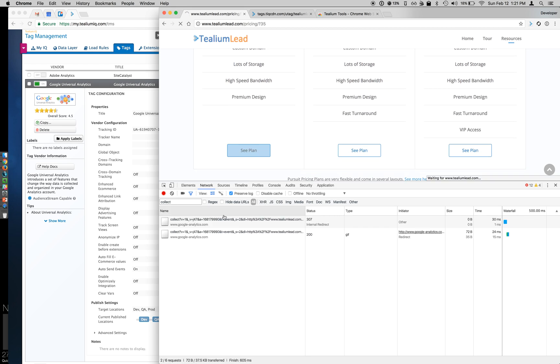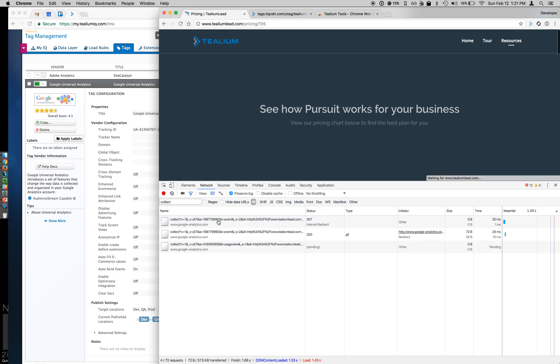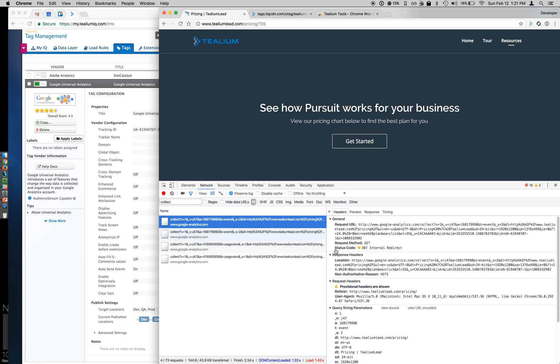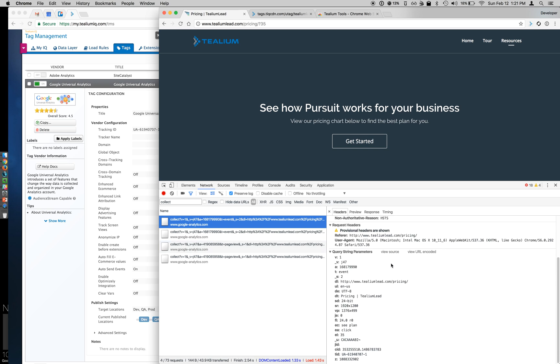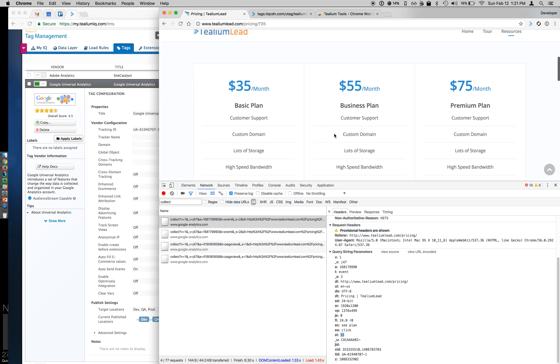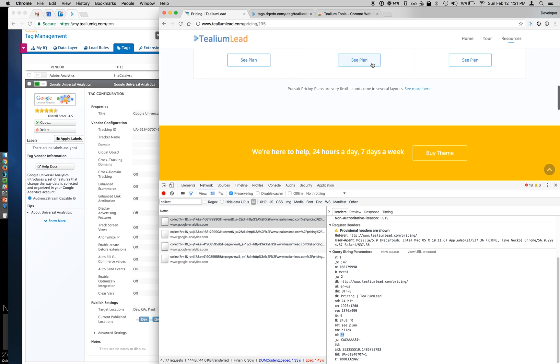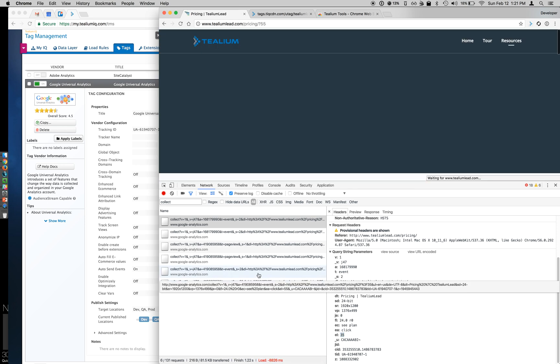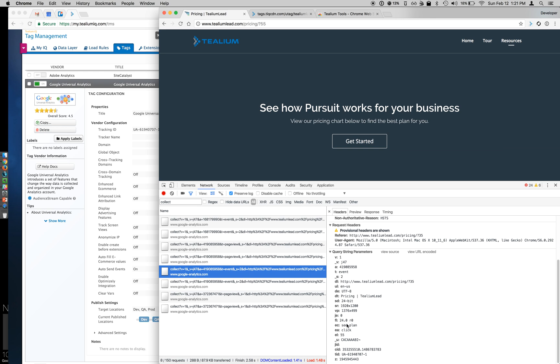So clear my current page data, click my See Plan button, and look at my event that fed through, and you can see See Plan, click, and 35. And I can do the same thing for my 55. Here's my new event. See Plan, click, 55.